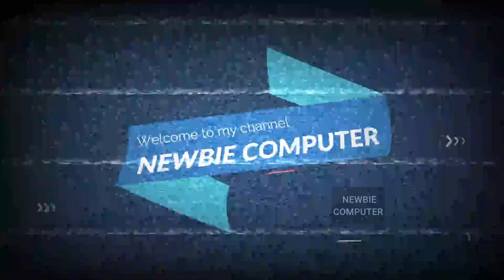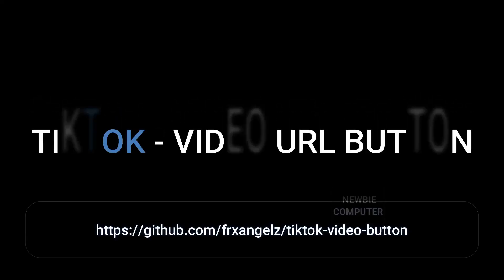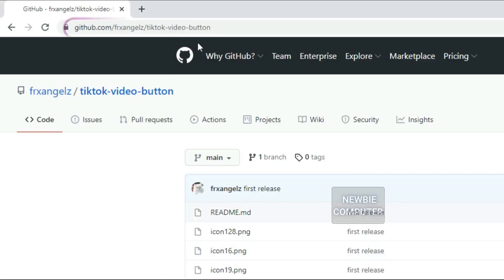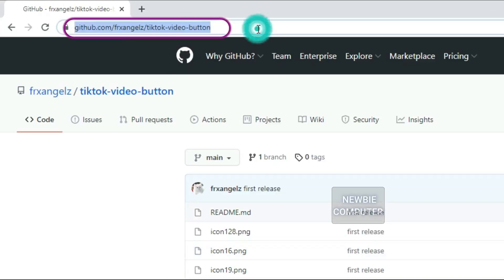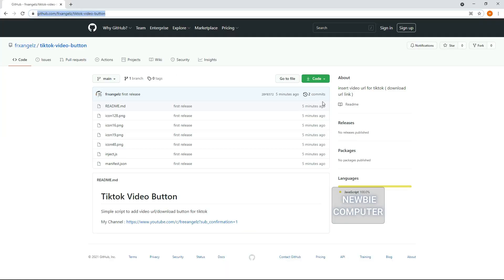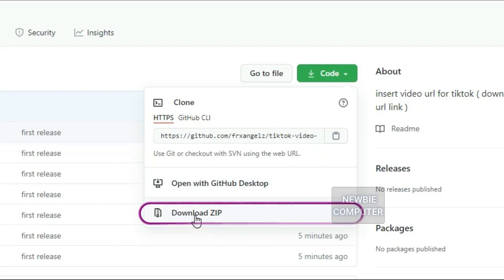Welcome to UVcomputers channel. You can freely download the extension from my GitHub page and install it as an unpacked extension into Chrome or Edge browser. The URL is in the video's description.